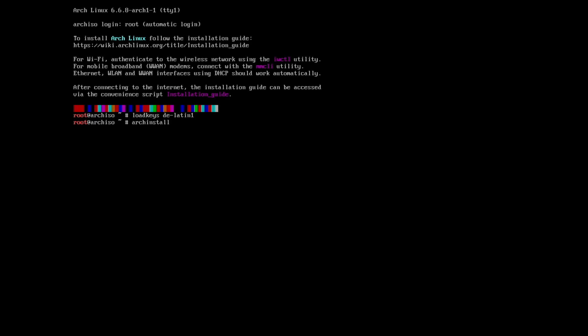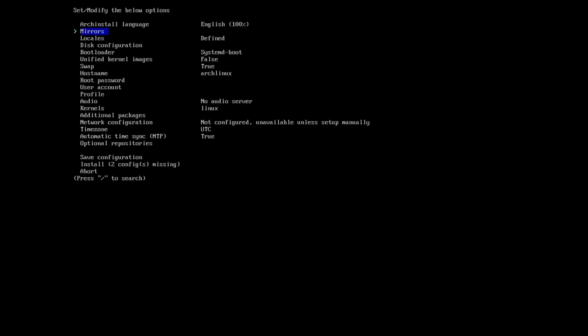If you are running your system with wireless network, then please start IWCTL utility and set up your connection to the internet. This is Arch install. Arch install language English is fine.